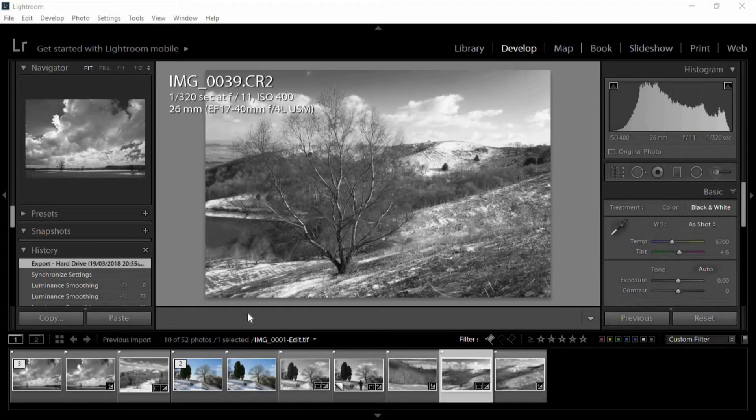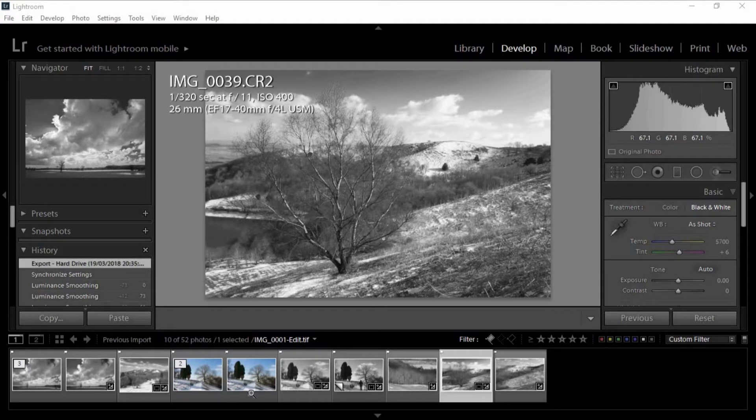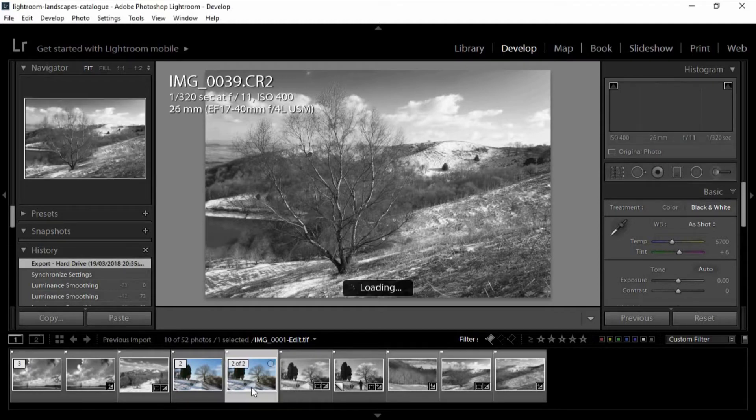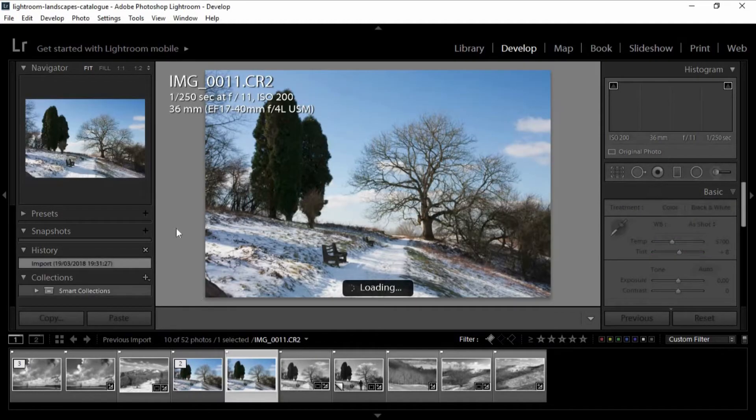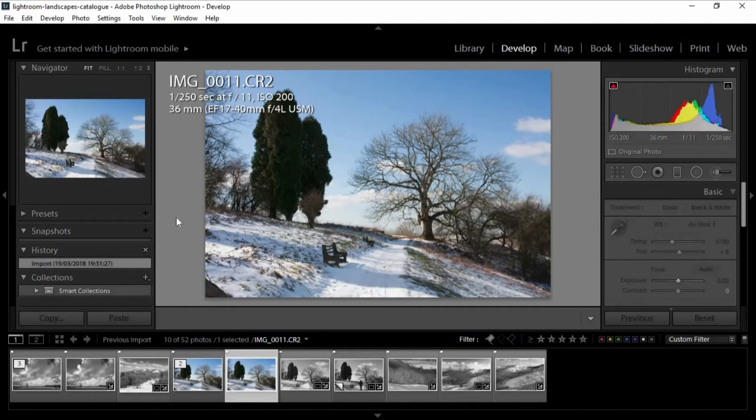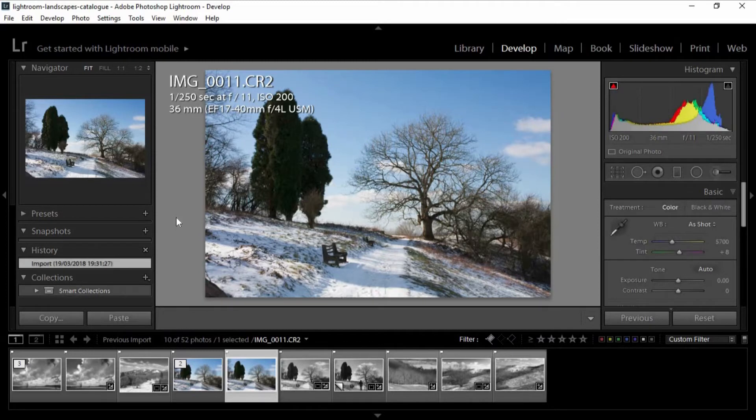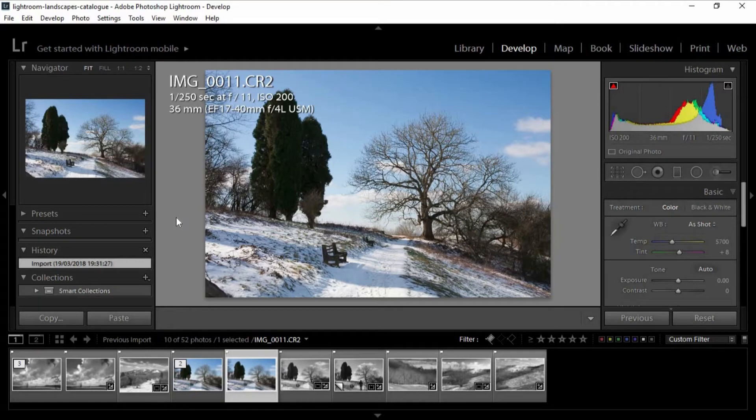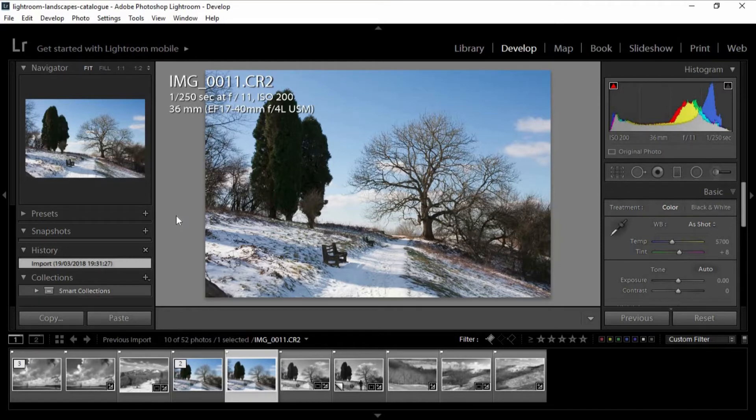So I use Lightroom for the black and white conversions. I went out the other day and if you've seen the 17 to 40 mil Canon L lens review, I went out into the landscape and just tried to come back with some black and white images. I tried to convert them in Lightroom and then I tried Elements, and to be honest with you, Lightroom has got a brilliant black and white module.